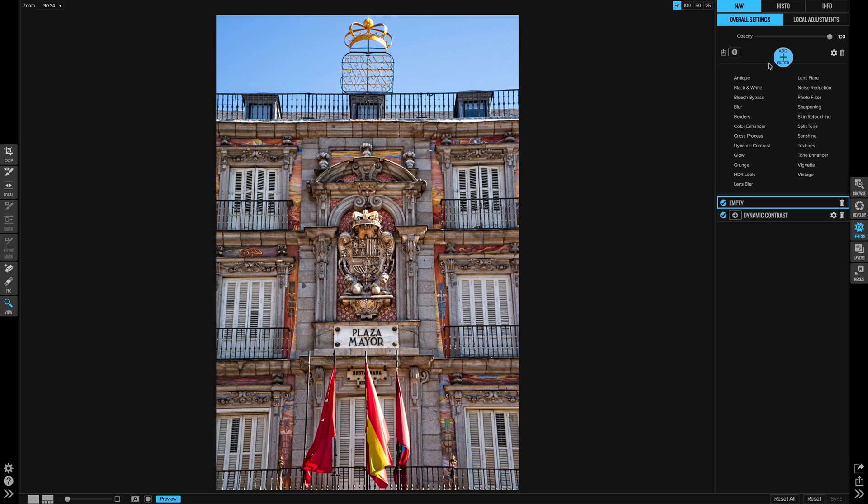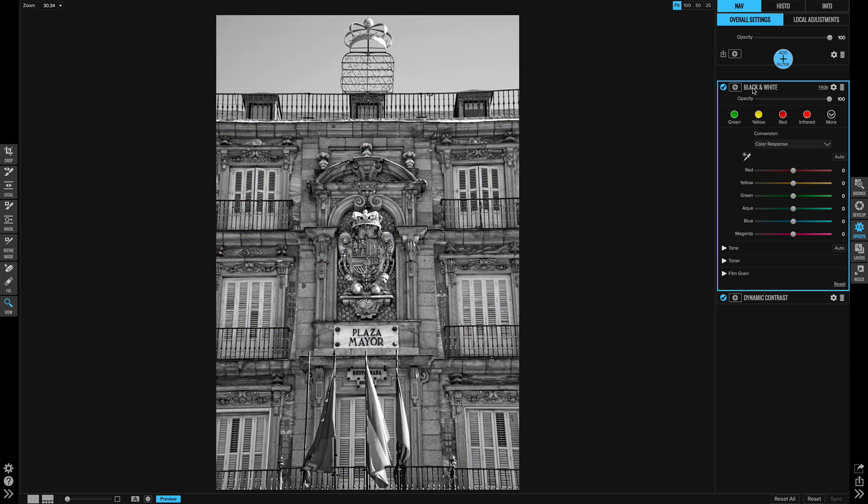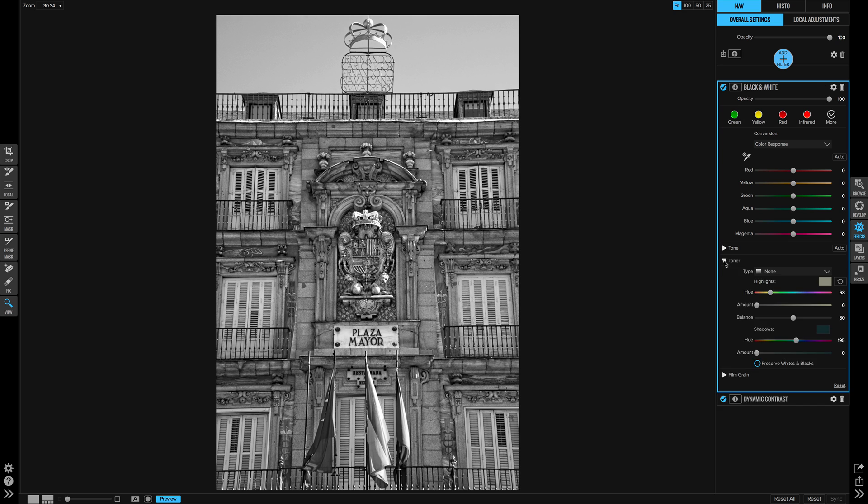Now let's add the black-and-white filter. First question you might have is why am I using the filter in the effects module and not in develop? That is because of this toner section. That is not something that is in the black-and-white panel in develop. And I like to use the toner on my architecture photos. We're going to get there in a minute.